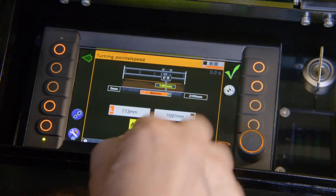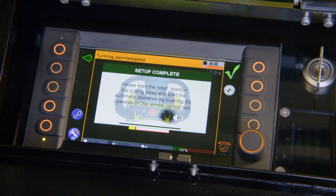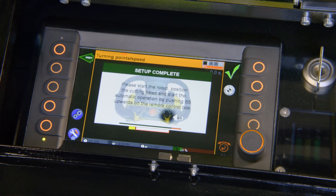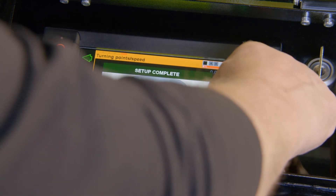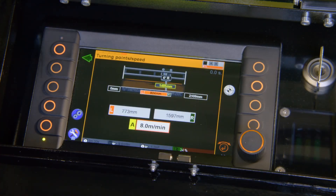When I am done with all my settings, I push the check mark, which shows me that I am ready to start. I push S5 on the remote control and we are cutting.